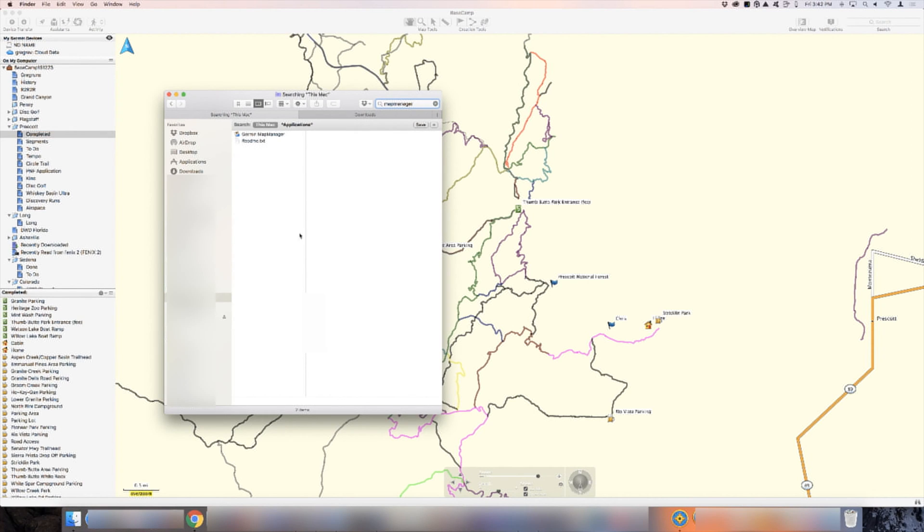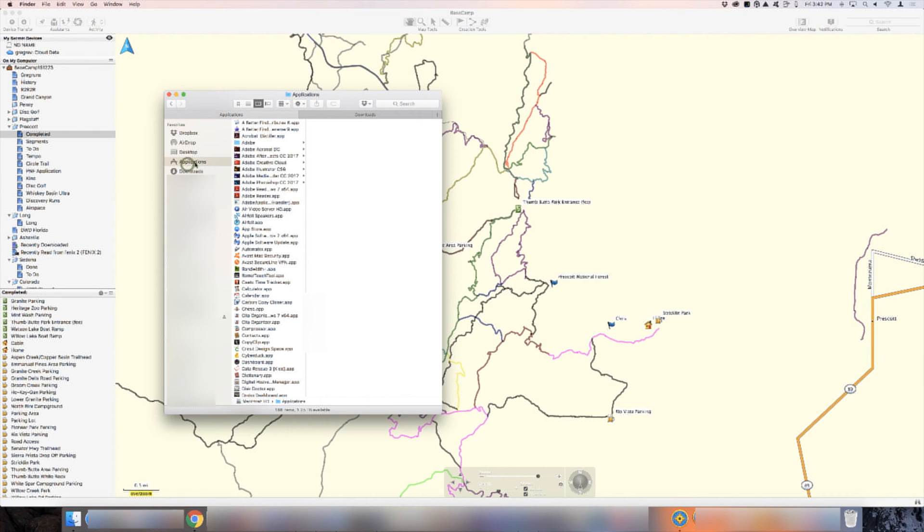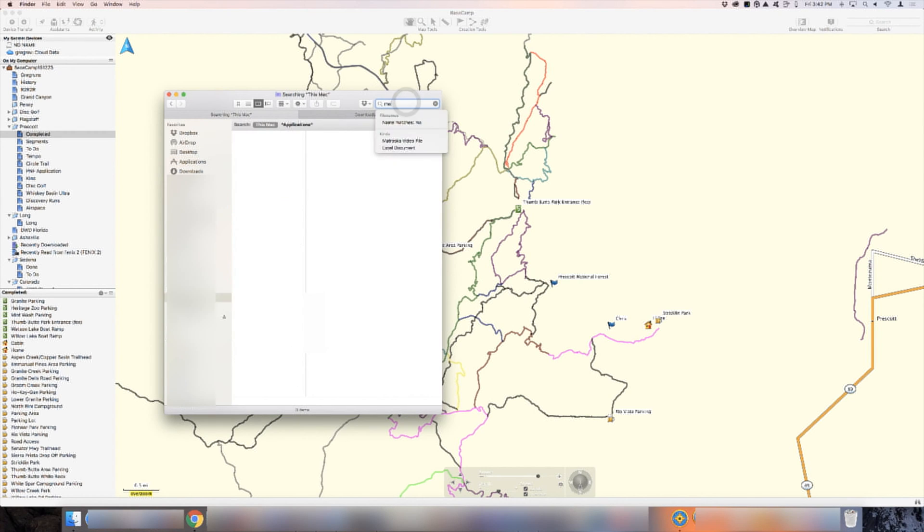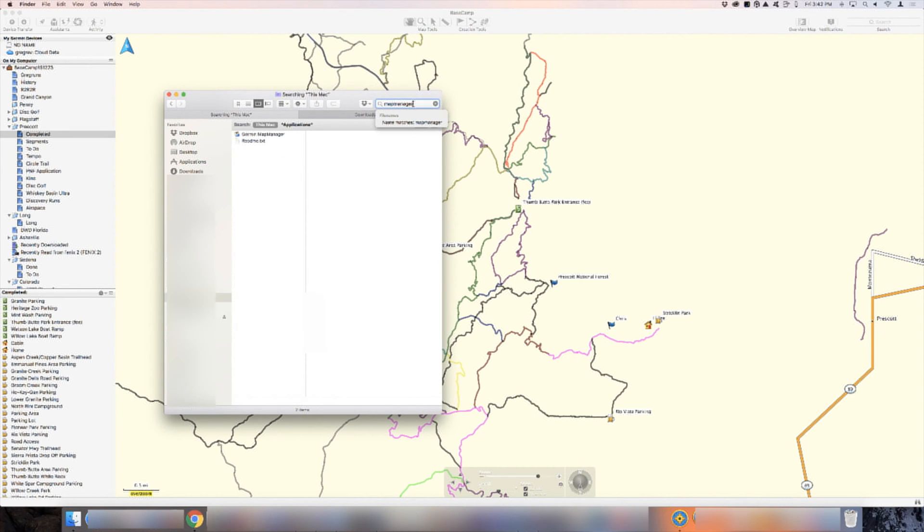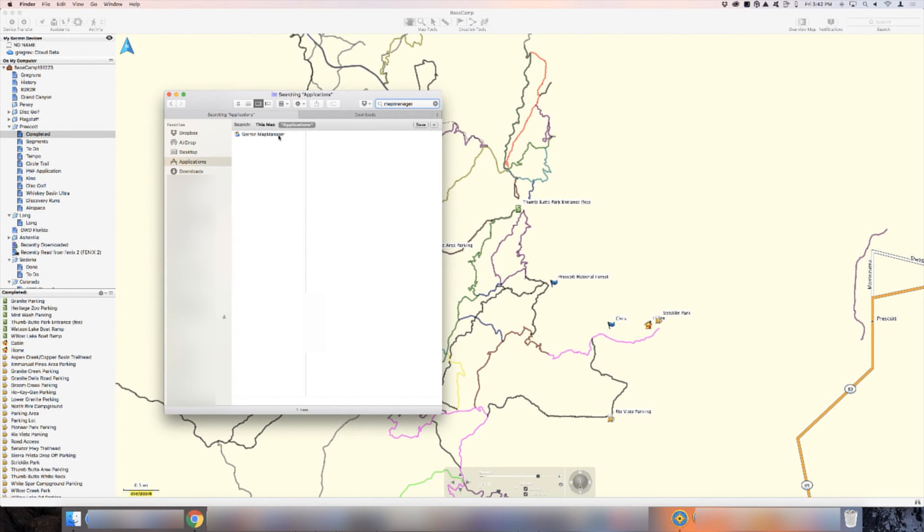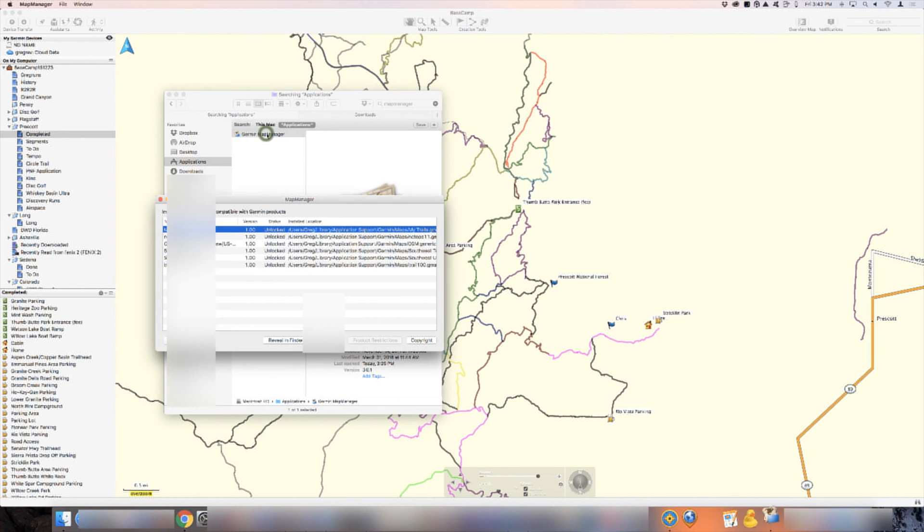First, you go to the Finder. And in the Finder, I want you to go to the application section. I want you to type map manager in the section up here. And in the application folder, you'll see Garmin map manager. It comes up automatically, it comes up installed when you install Basecamp. So there's nothing else that you have to add. You're going to double click on this.